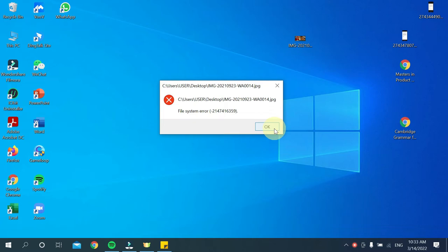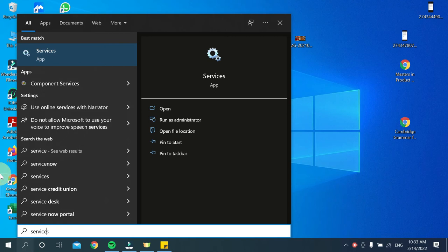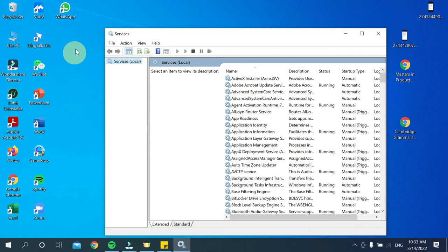For that, you just need to go to your search bar and type 'service.' Just type service and then you need to open it.